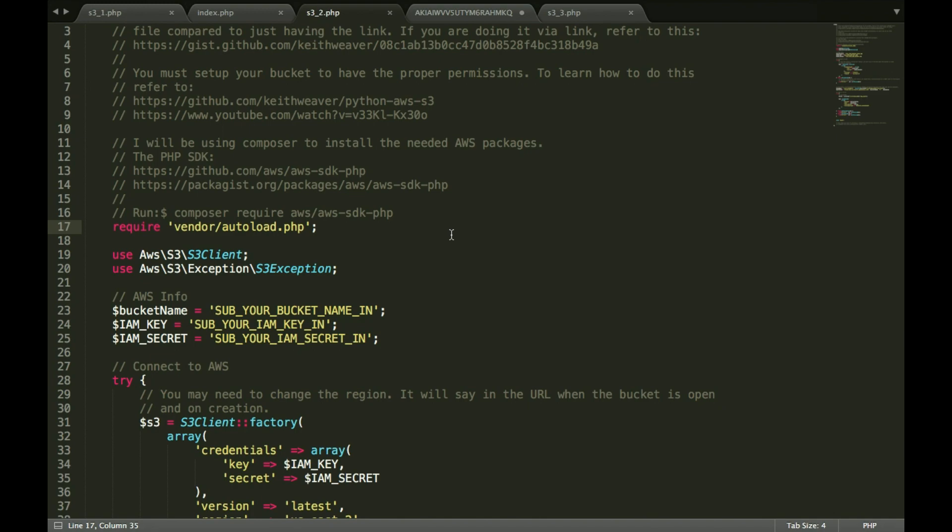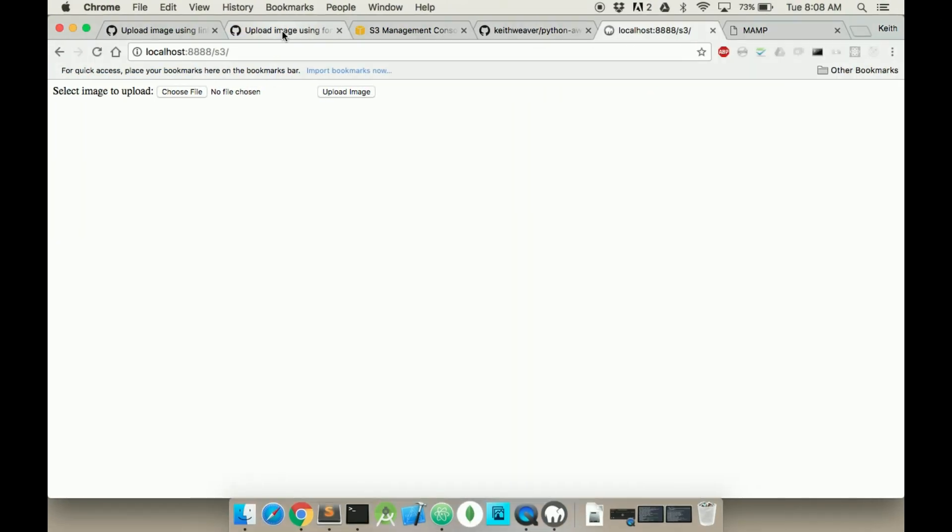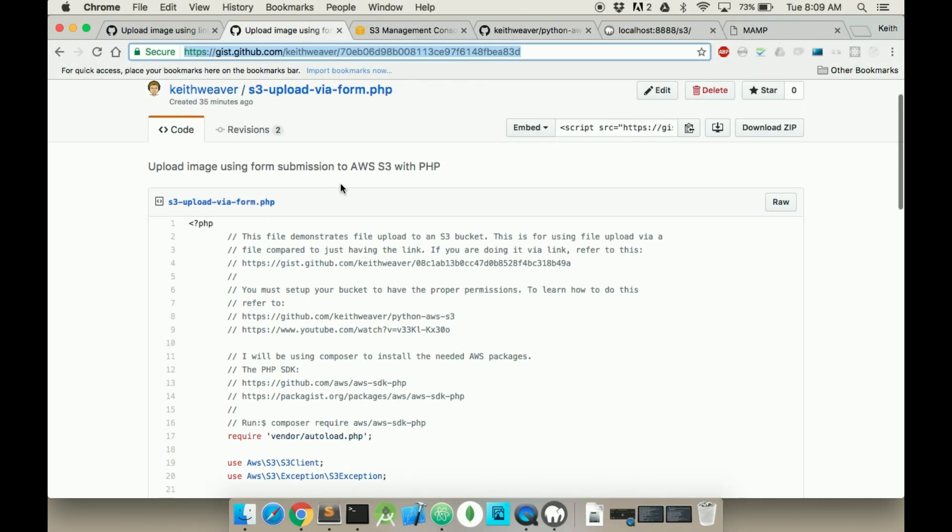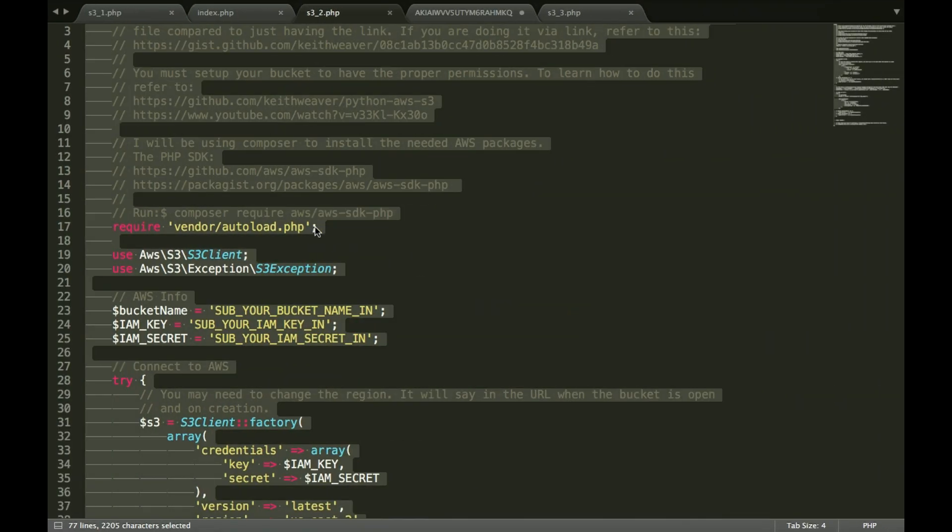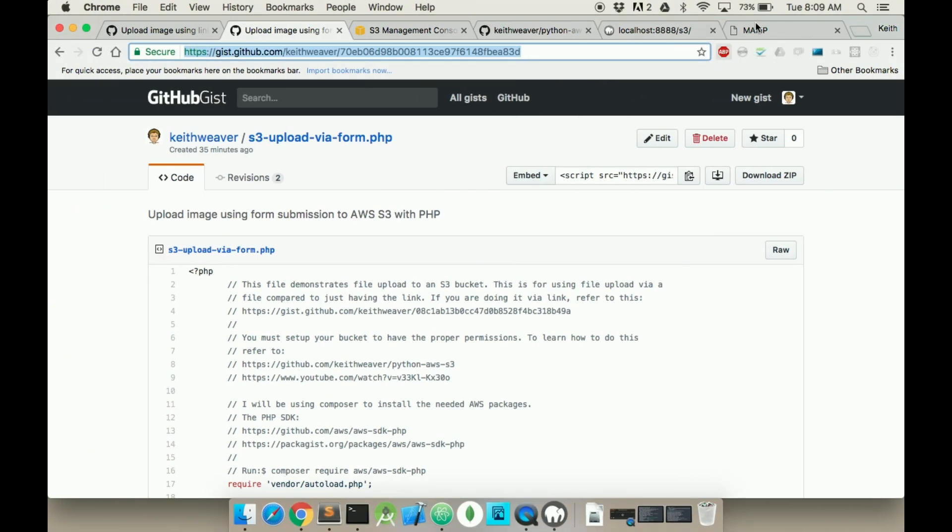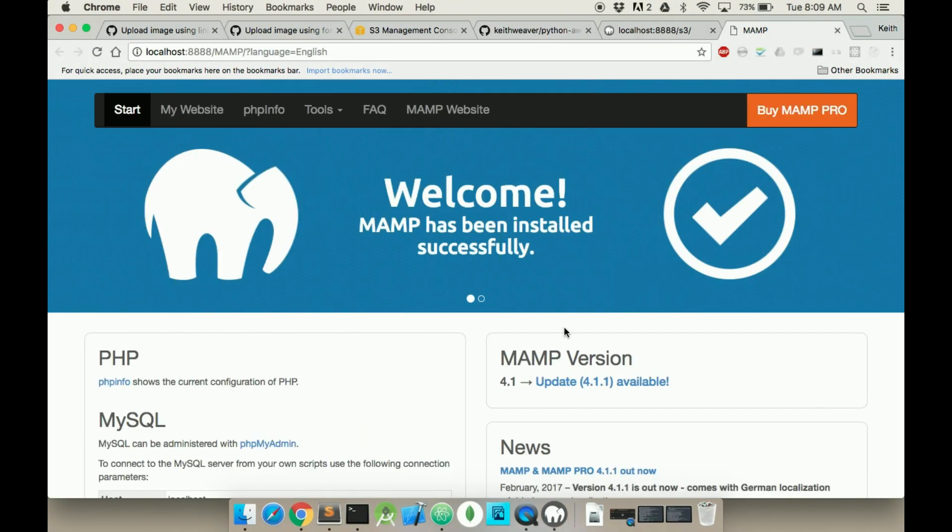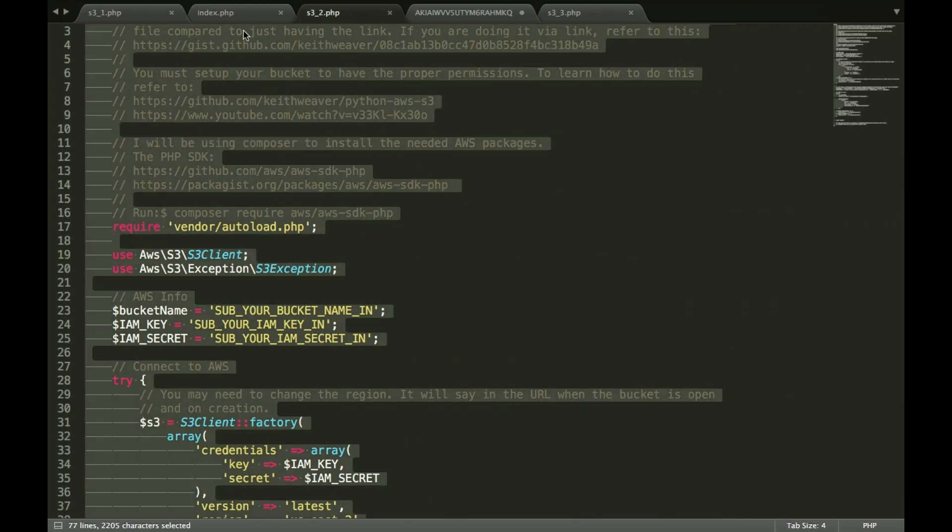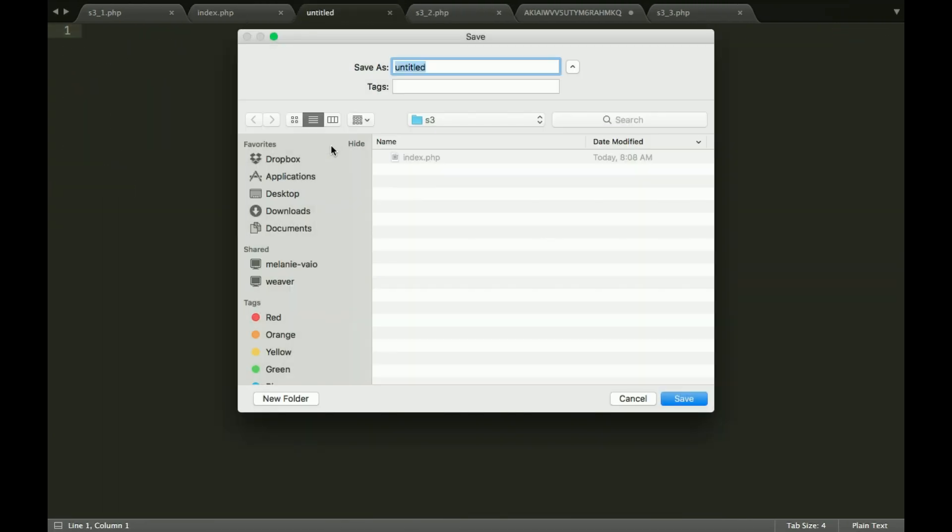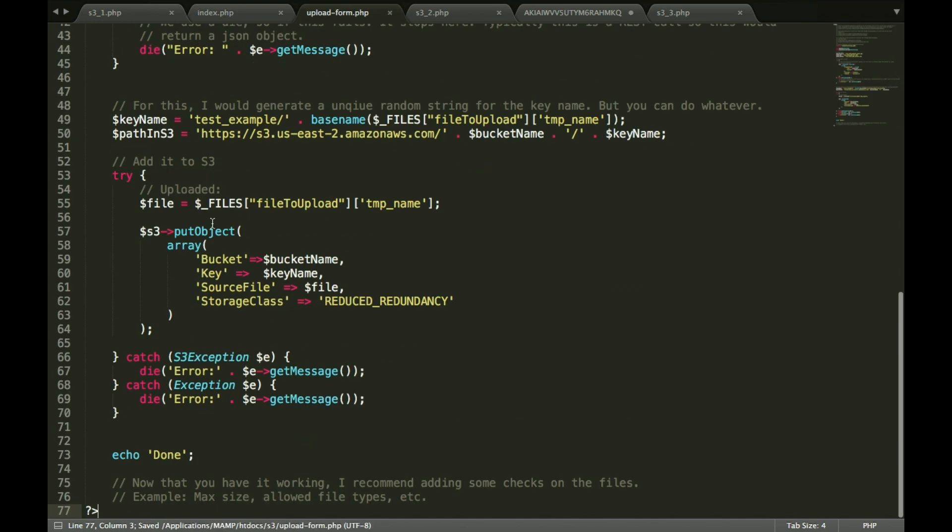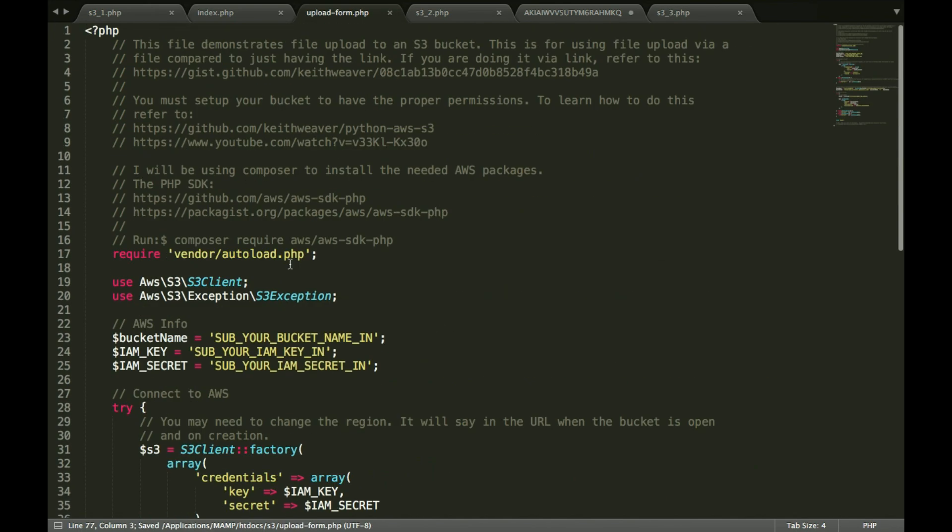So first we're going to follow this one, this is the via form submission. So what I did is I went on the internet, I got the form submission code from probably like W3 Schools or something like that. Not the best one, but create a new file and copy and paste that all in.